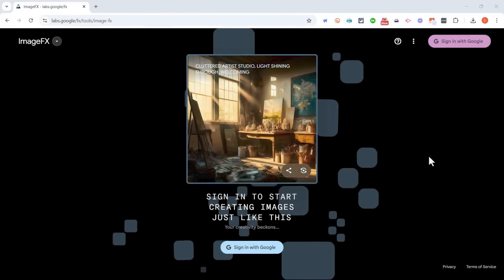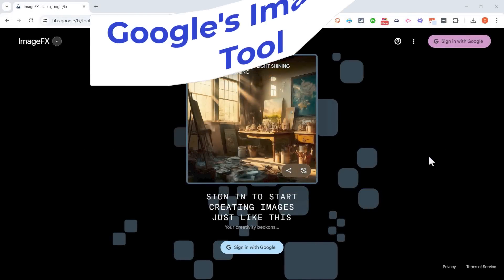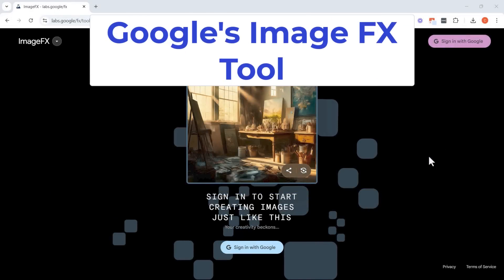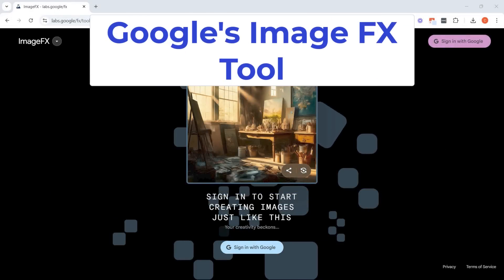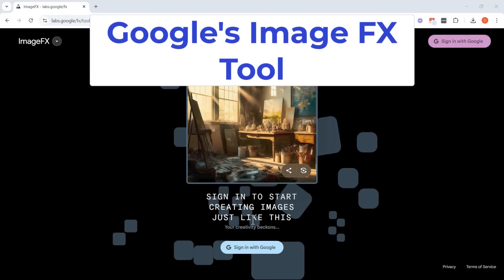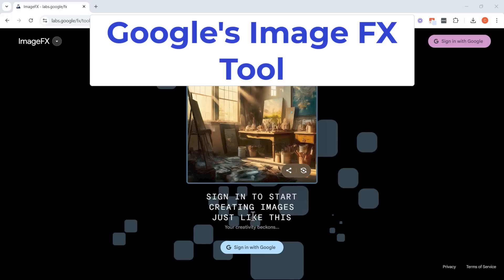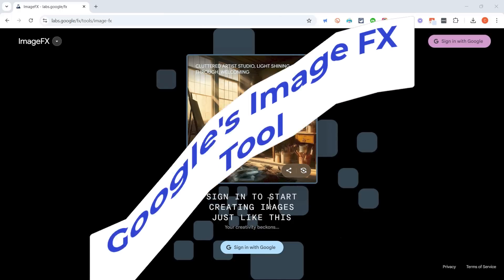In this video, I will show you Google's ImageFX tool that you can use to generate images by entering text. Let's get started.